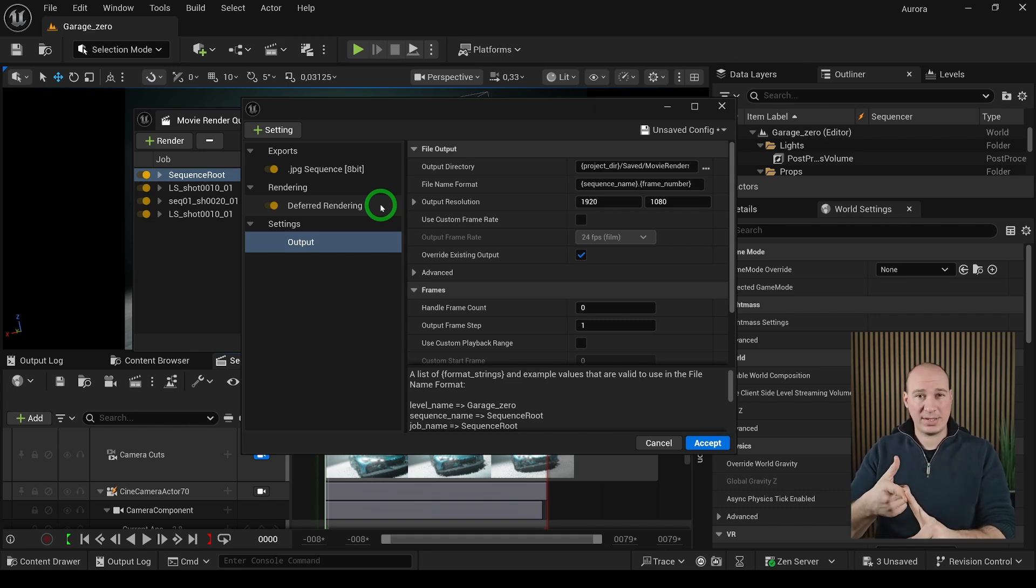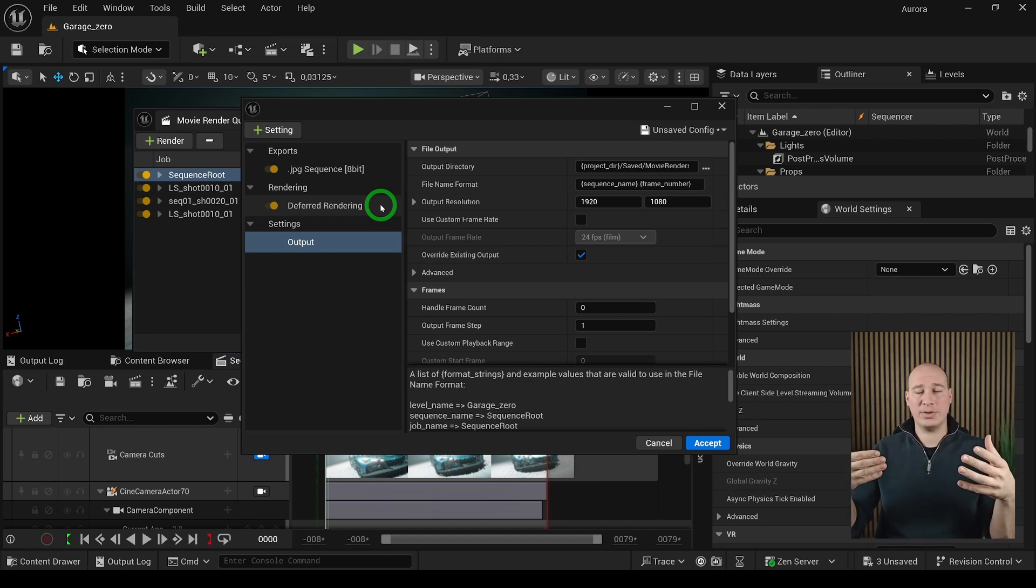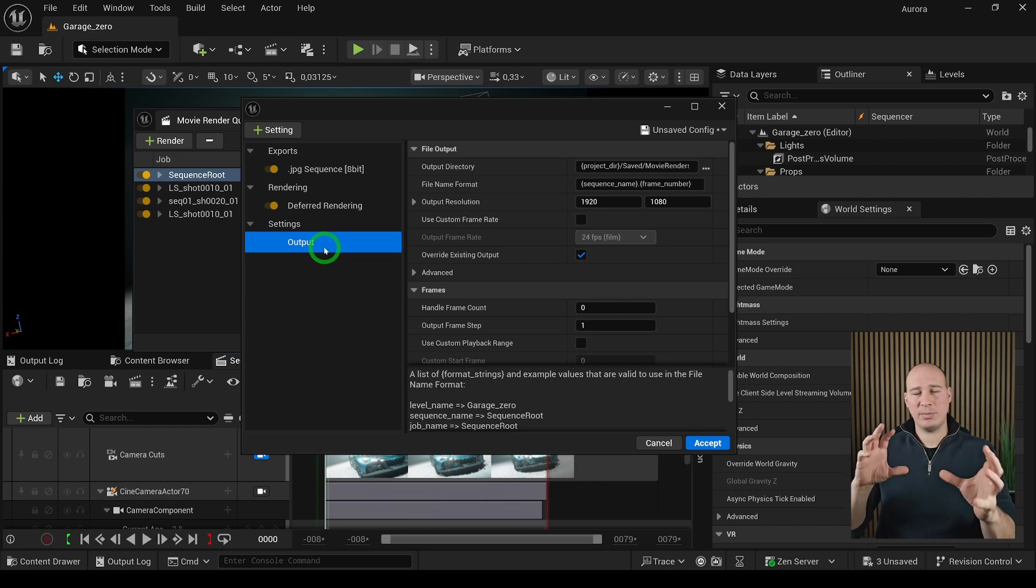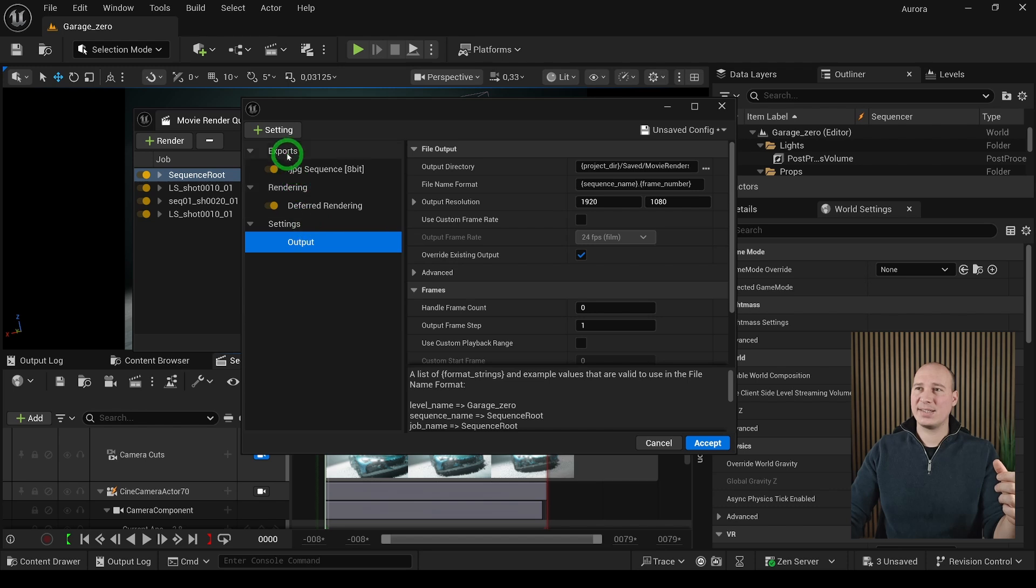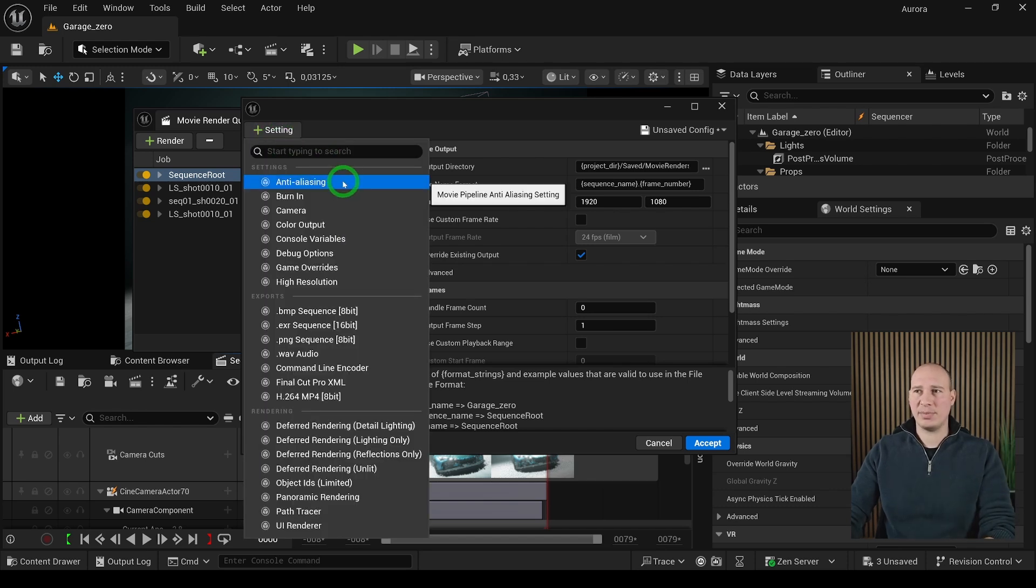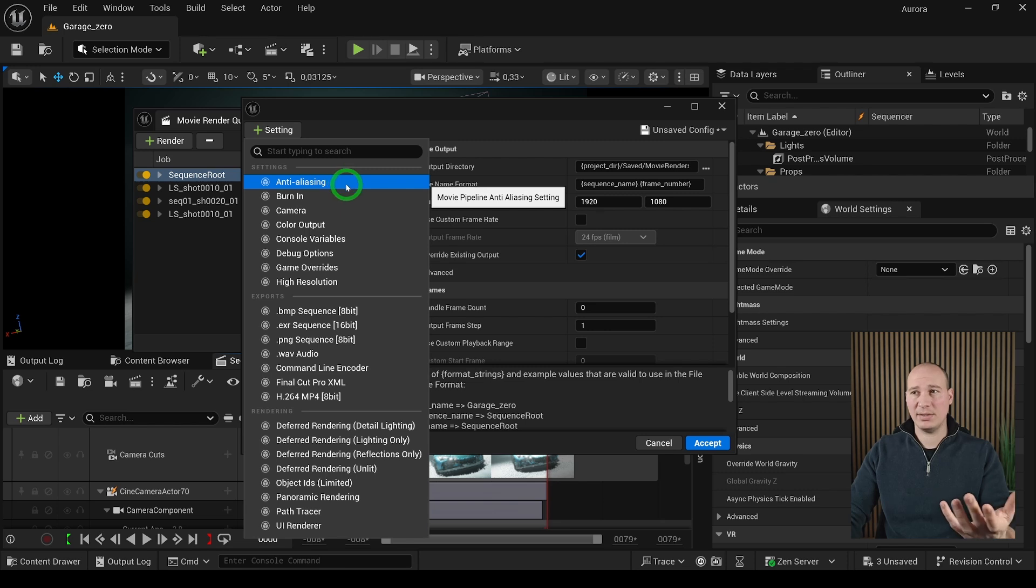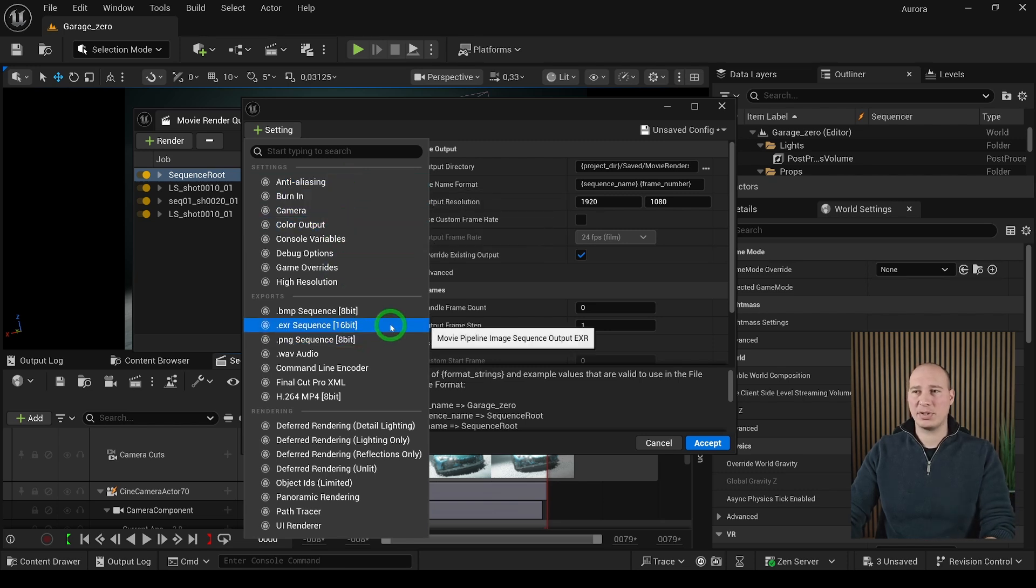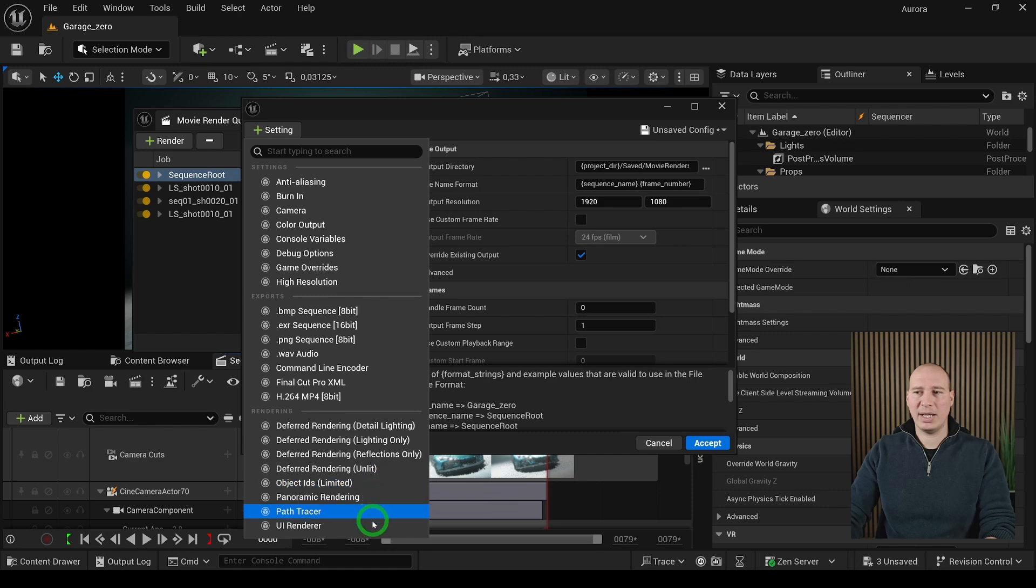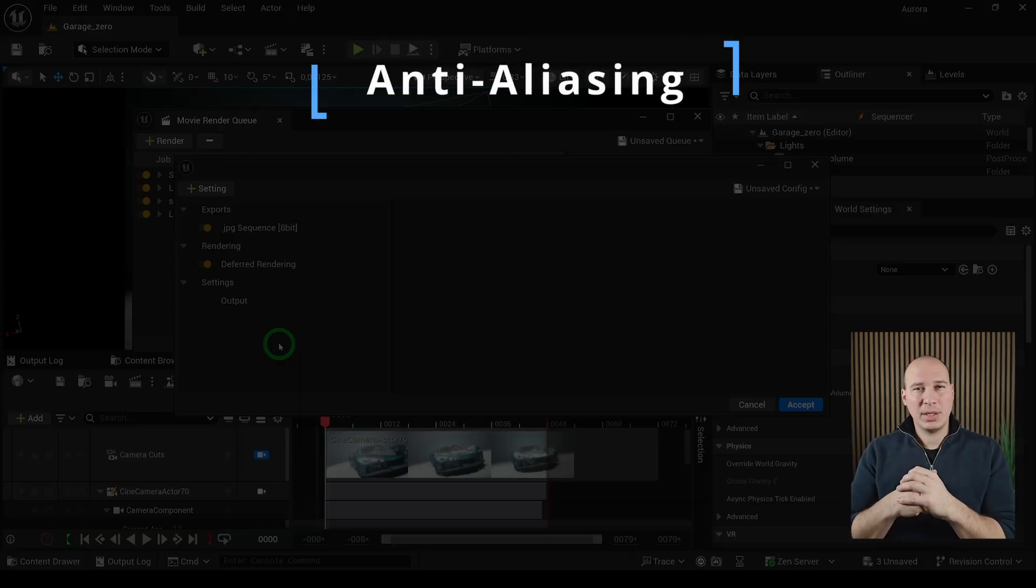Finally, we have the settings which is going to overall manipulate how we are going to render out each individual frame. These settings can be added by clicking on this plus sign. You can see, for example, in the settings we have the anti-aliasing, the burning, the camera. In the exports we have the different formats, and for the rendering we have all the different lighting scenarios.